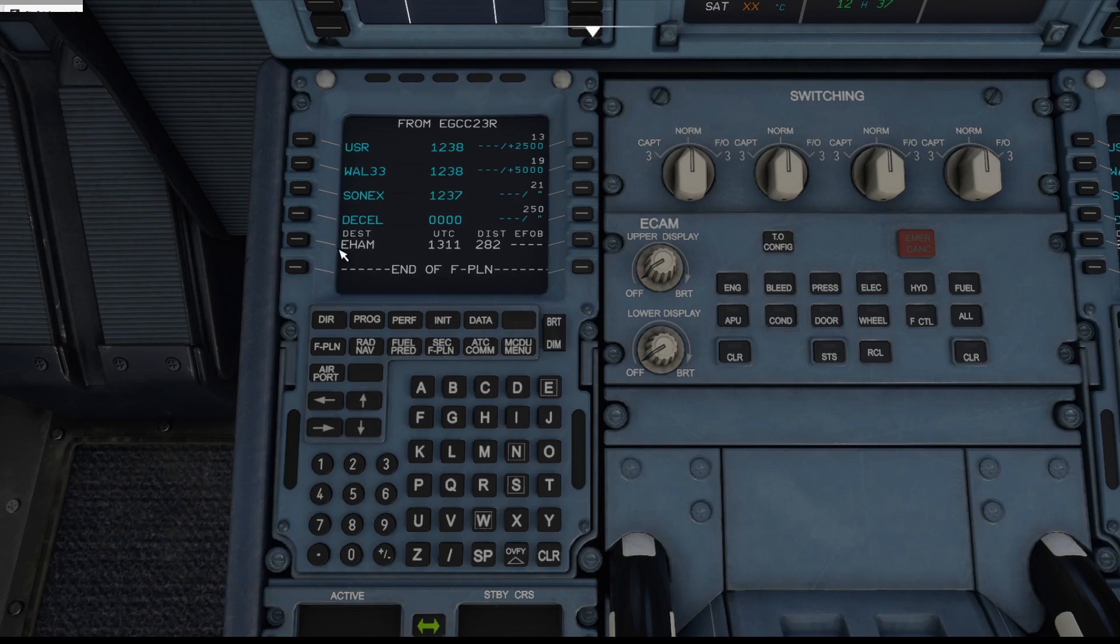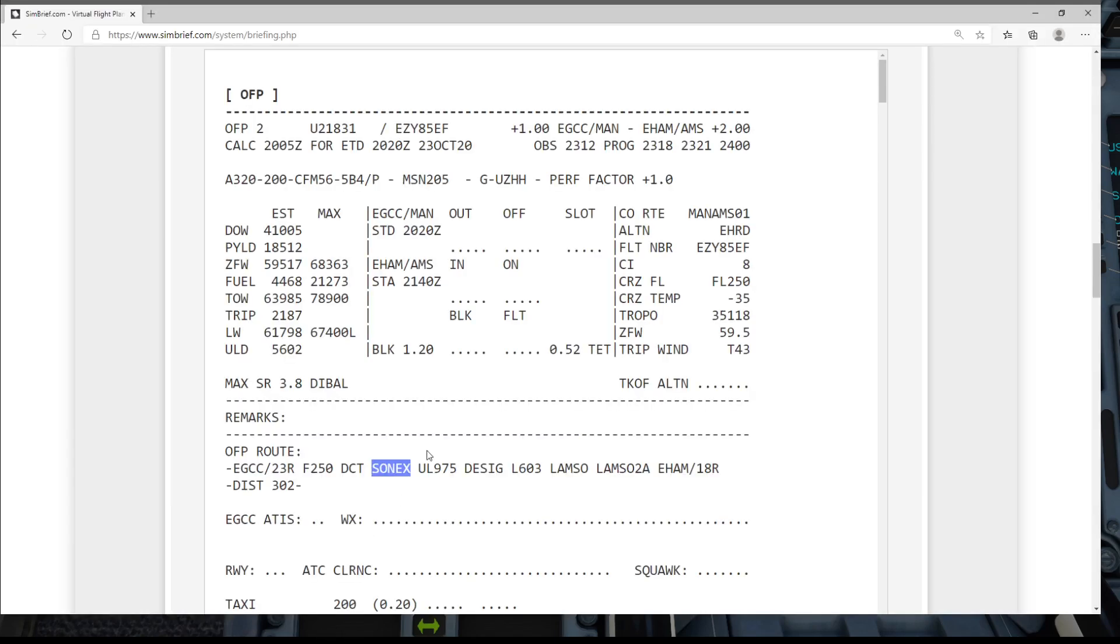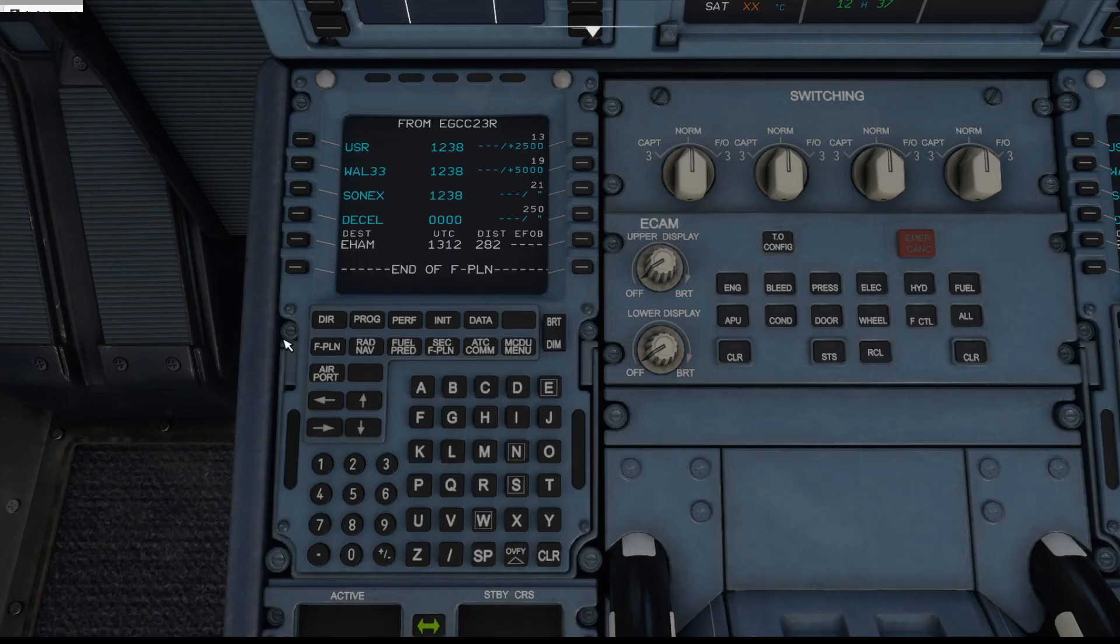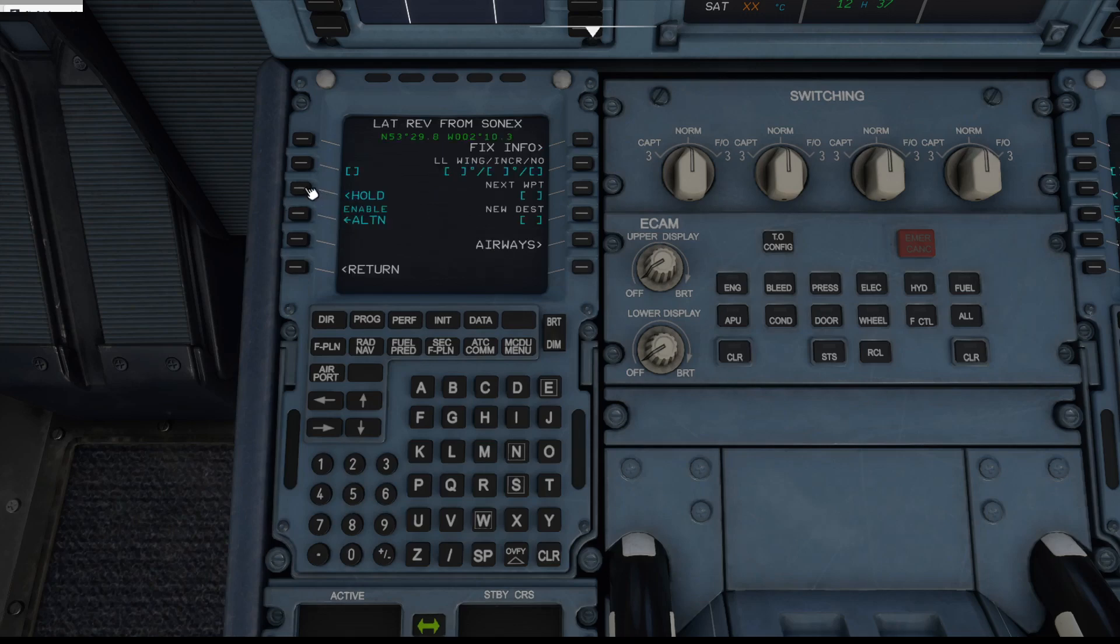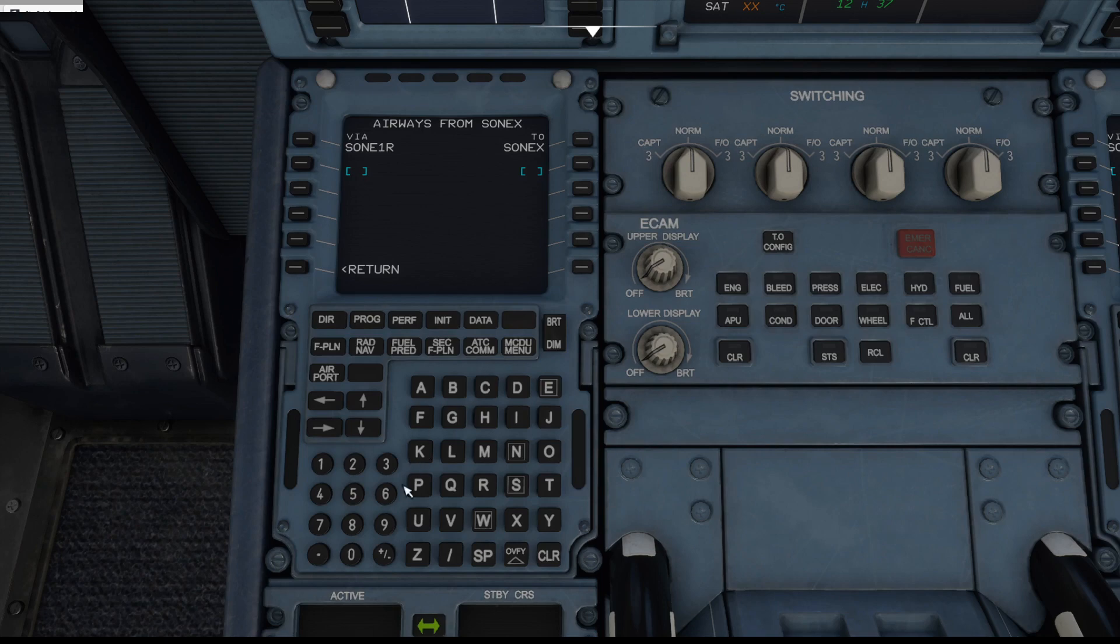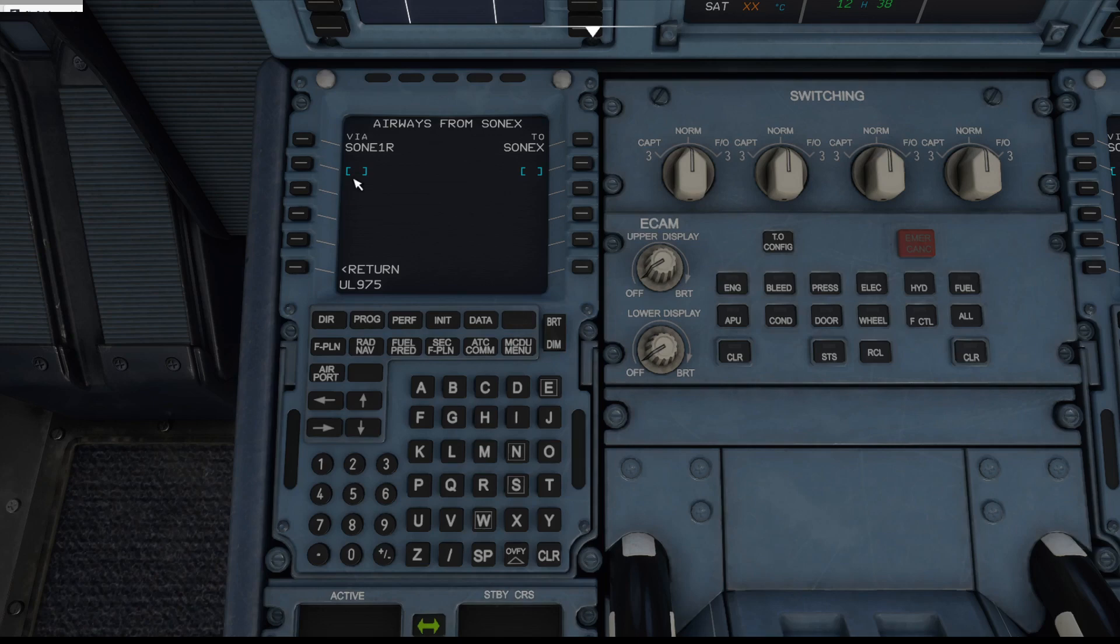However, we've got a lot more waypoints and airways to add just yet. So from SONICS our next point is an airway, Uniform Lima 975. So to enter that we click on SONICS, go to airways and enter Uniform Lima 975. Airways you put in on the left, waypoints you pop in on the right.